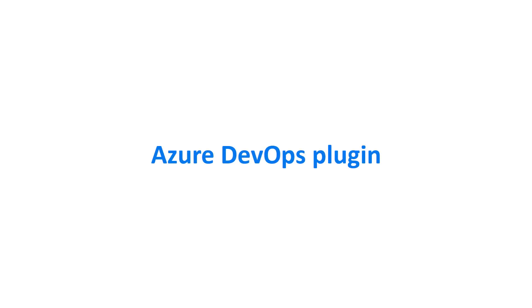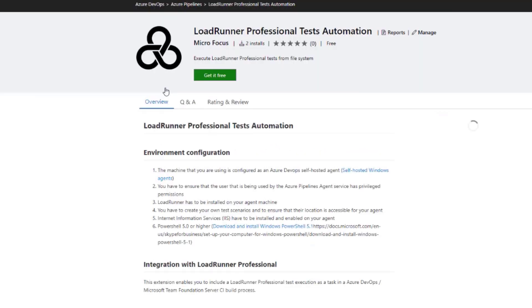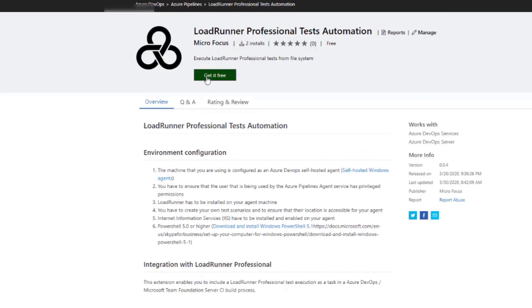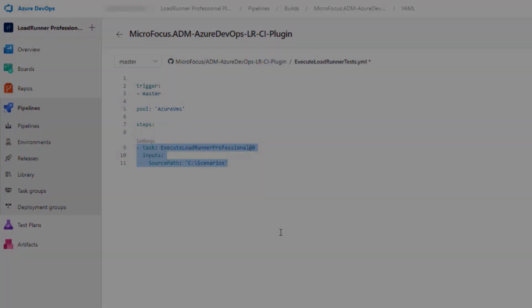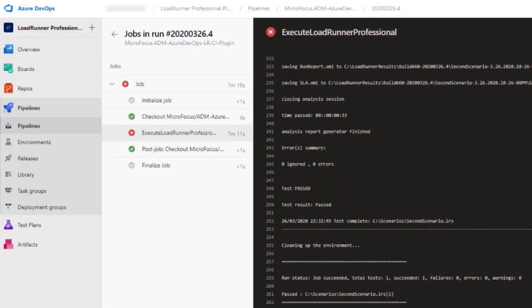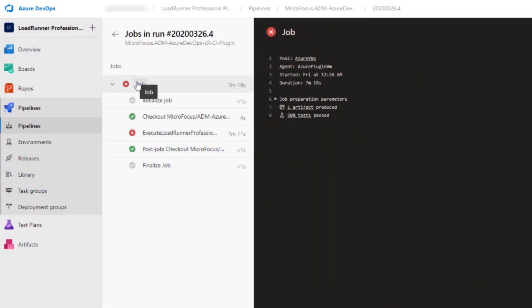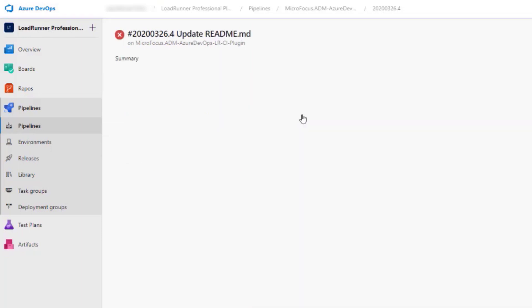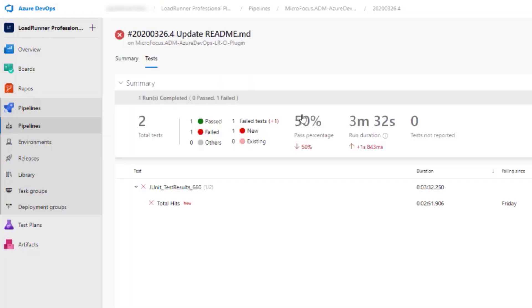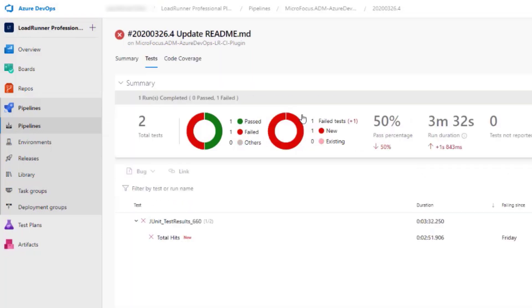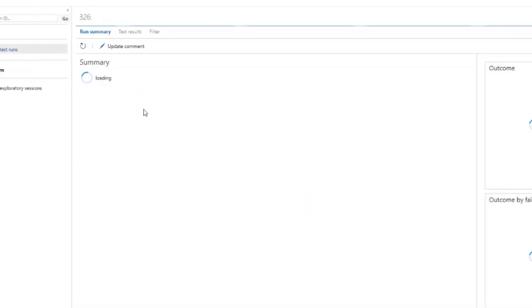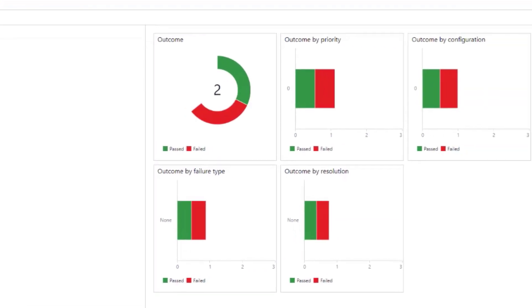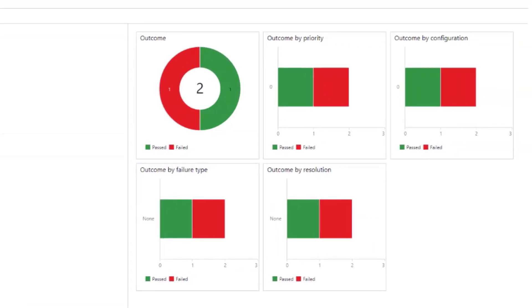Using the new LoadRunner Professional plugin for Azure DevOps, you can integrate your load tests into your CI CD pipelines. The plugin enables you to execute controller scenarios as part of a build job. You view the results in LoadRunner Analysis and the Azure DevOps reports.